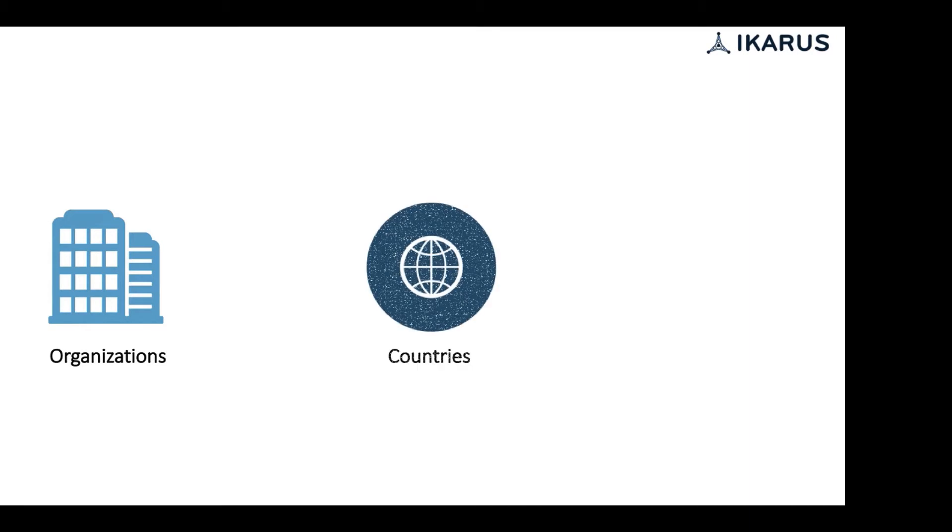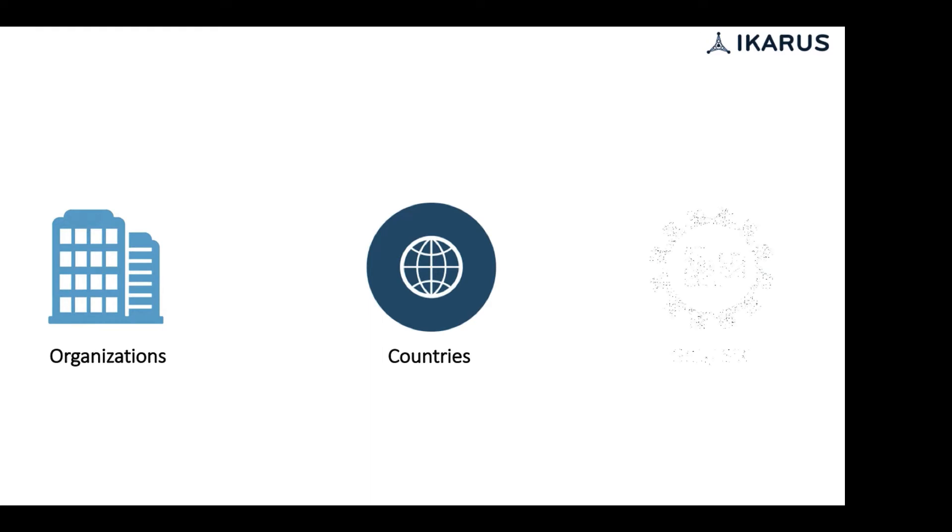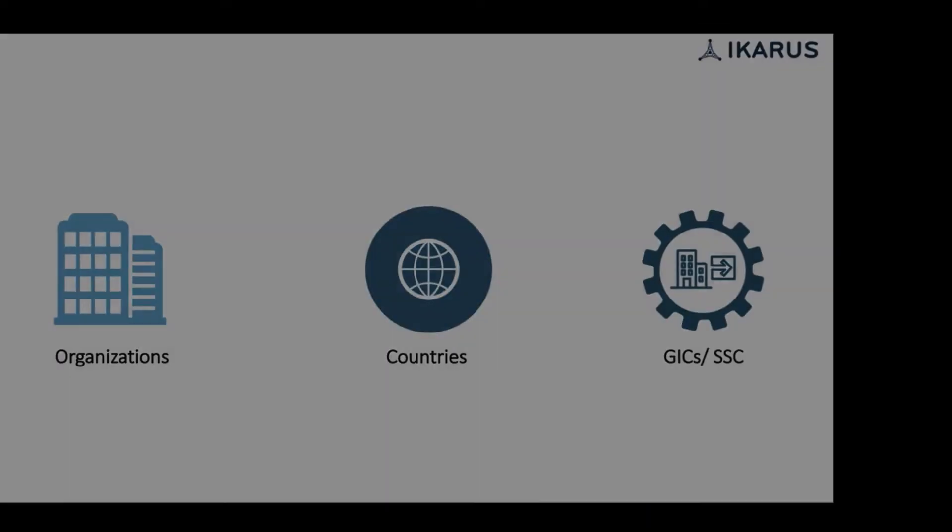To achieve this, organizations have been either outsourcing their finance and accounting processes for years to less expensive countries, or they are running these processes through GIC or Shared Service Centers. No doubt,